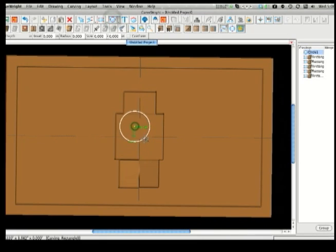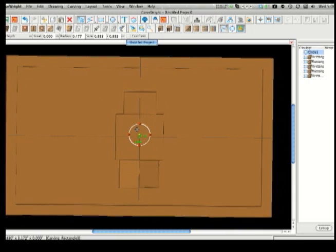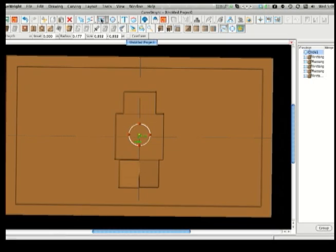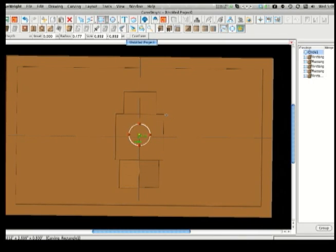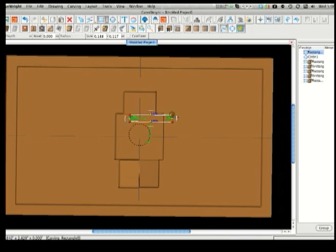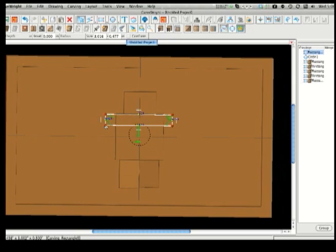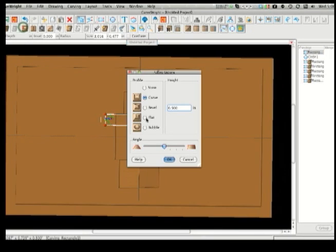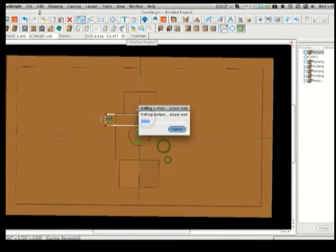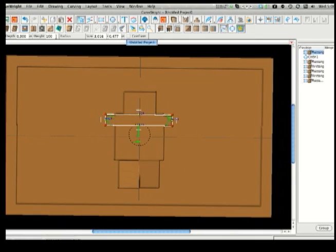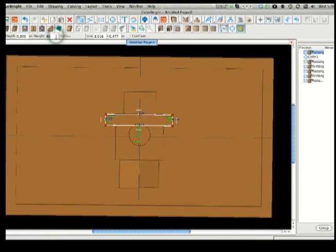Next, I'll give the robot some more details. I'll use the circle tool and place a circle within the torso. Then I'm going to define the shoulders by drawing a rectangle all the way across both sides. I'll do the same flat puff as before on this and then adjust the height again to 80 to set it back from the torso slightly.